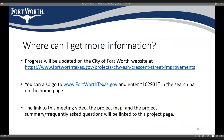Where can you get more information? Progress for this project will be on the City of Fort Worth website. You can either write down the URL shown, or go to the City of Fort Worth main webpage and type in project number 102931. That should take you right to the project page, which will have this video, a map, and further information about the scope of the project.